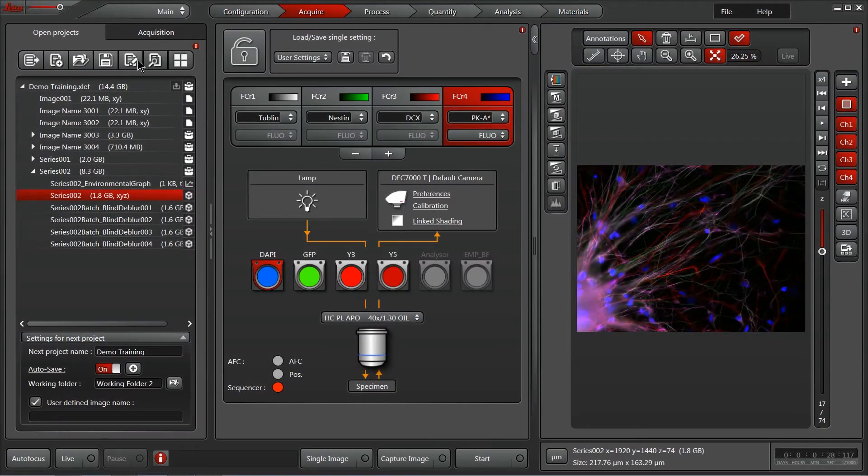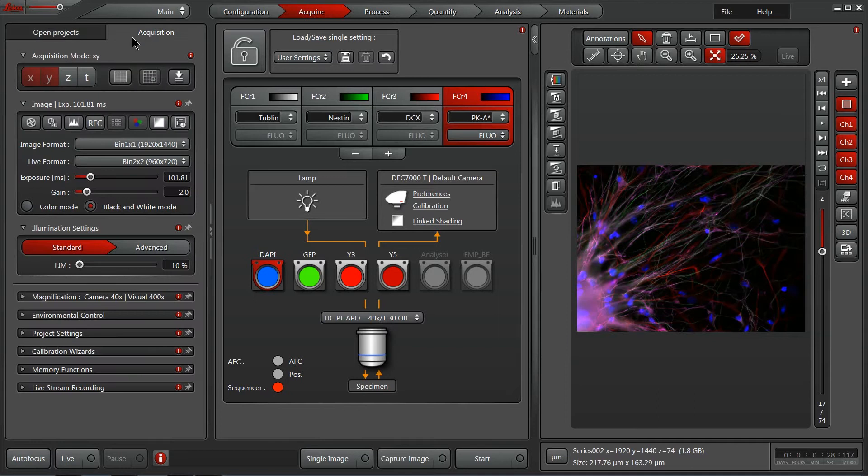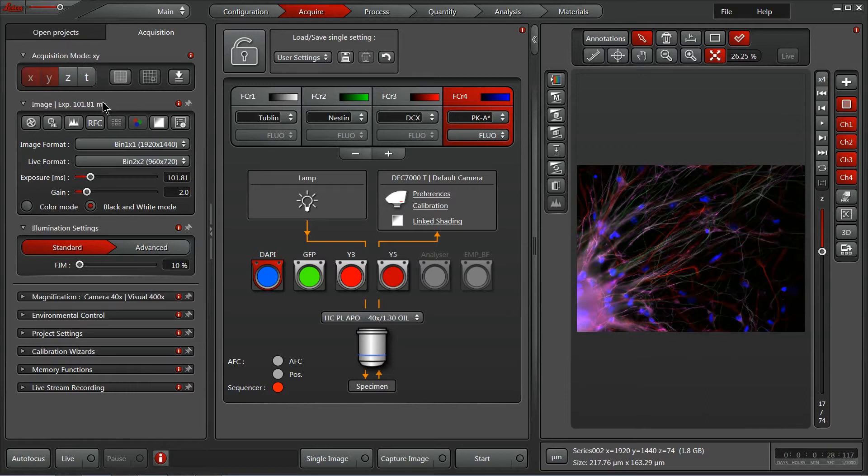Now let's continue into our acquisition tab. The first thing we'll see is the acquisition mode where we control which dimensions will be included in our experiment. Here, all the ones that are selected will be highlighted in red.